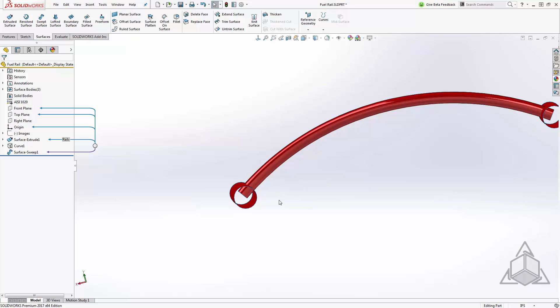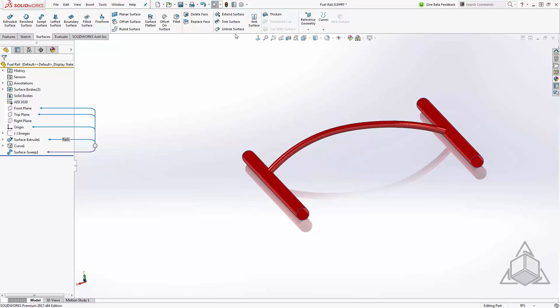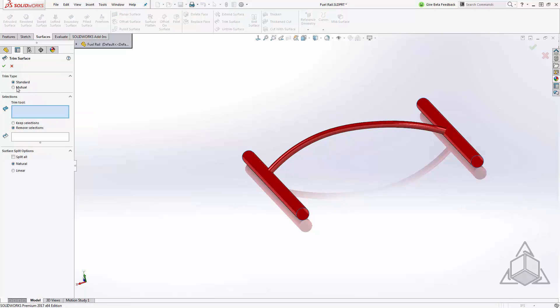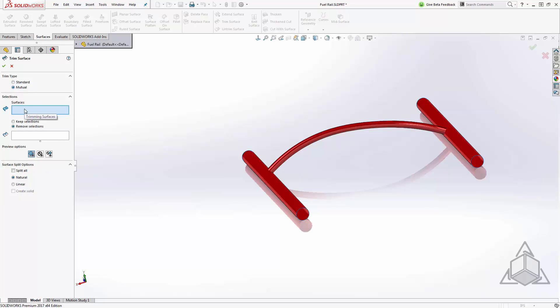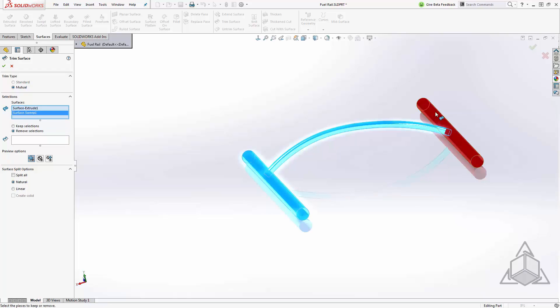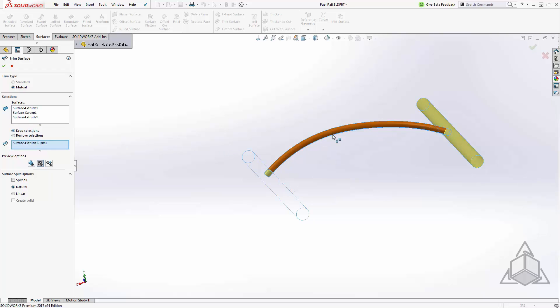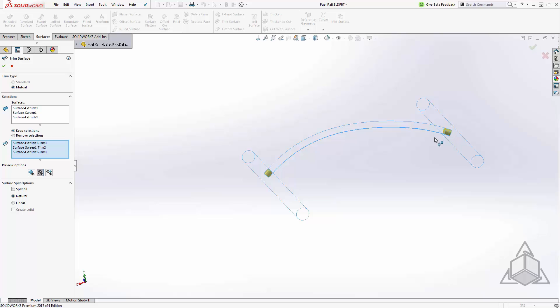At this point I'll trim the three shapes together. In order to do that I'll use my trim surface tool, use a mutual trim and use the surfaces themselves as the trim tool. My trimming surfaces will be all three. And in this case my options are easier to select as keep selections. I'll select the sections I want to keep and here we can see only the sections that will be left behind. I can toggle my preview options just to make sure I'm getting what I expect.